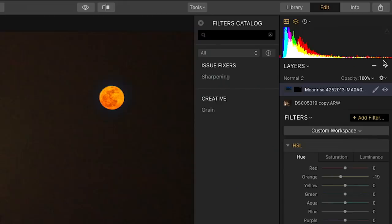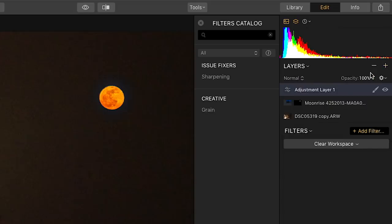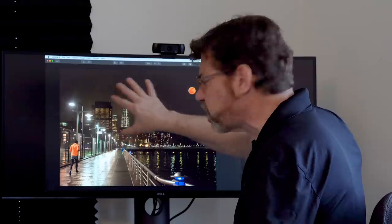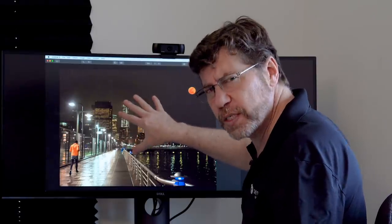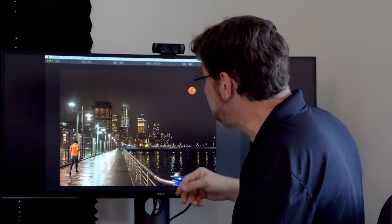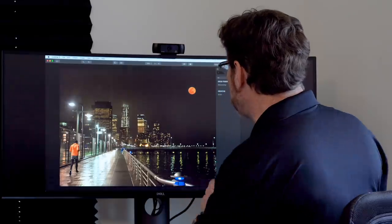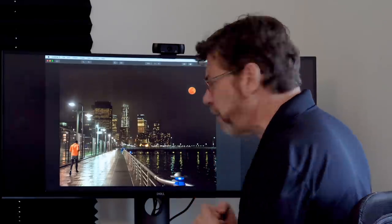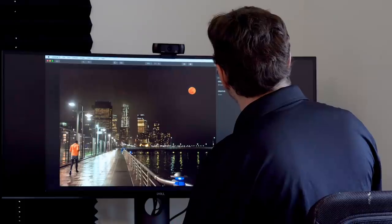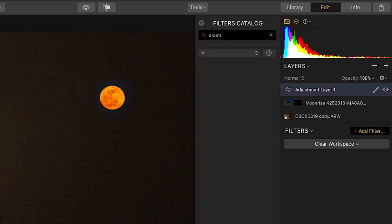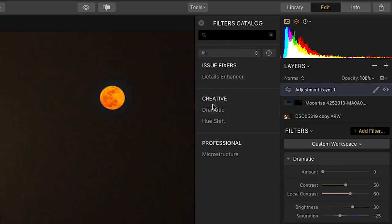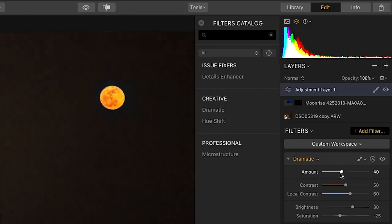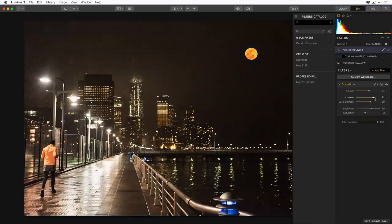So I'm going to add an adjustment layer and bring in a couple of filters. Some things I want to do is I want to get my blacks to be a little richer, hide some of the noise in the black. I'm going to add a little bit of a denoise filter and maybe the dramatic filter because I really like the way it can pop an image. So let's go ahead. We'll bring in the dramatic filter first. Type in dramatic. And I'm going to just pump this up, put it in about 80. You can see it really starts making things pop.